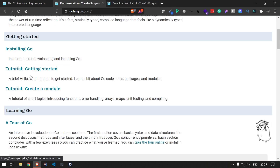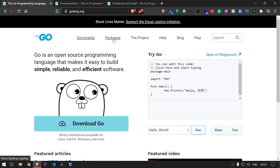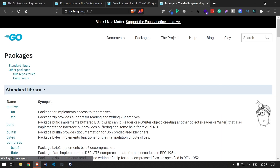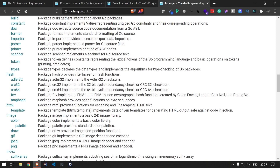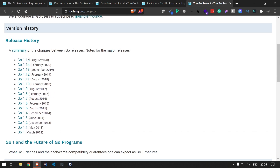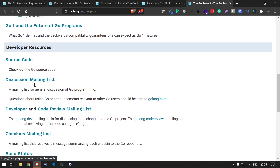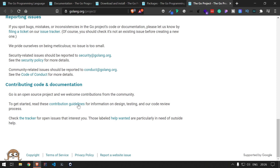There are different tutorials available — how to get started, how to create a module, a tour, and package information with complete documentation for all the different packages, methods, and everything available in Go. Once you install Go on your machine, you can work with all of that. In the Project page, you'll find the history of Go language, release history, source code, discussion mailing lists, how to report issues, and how to contribute.